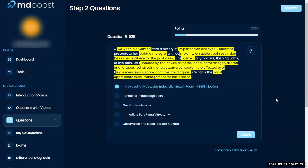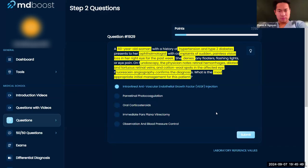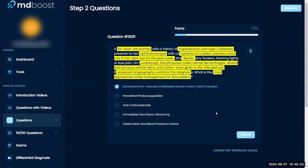I think this is too severe of an issue because I think what's happening is it's like diabetic retinopathy. Immediate pars plana vitrectomy, I'm not too sure what that is. And observation and blood pressure control, I think that's not a bad idea, but I think that's more of a long-term. So maybe because you're trying to save the vision, sure.